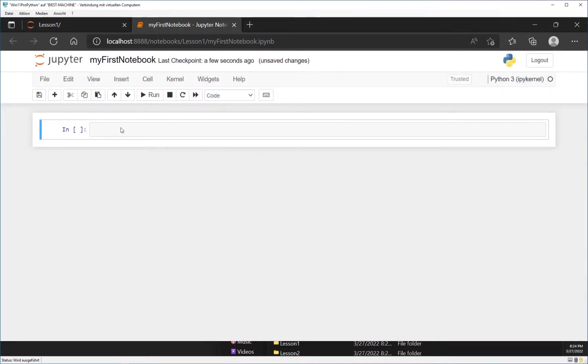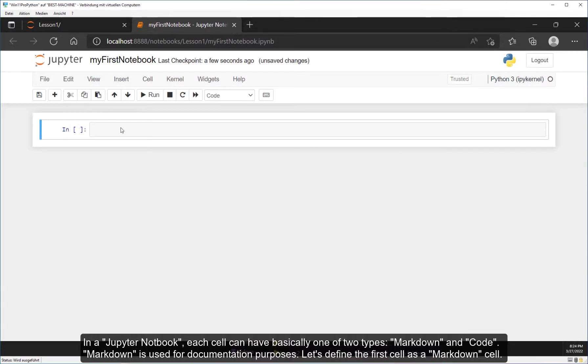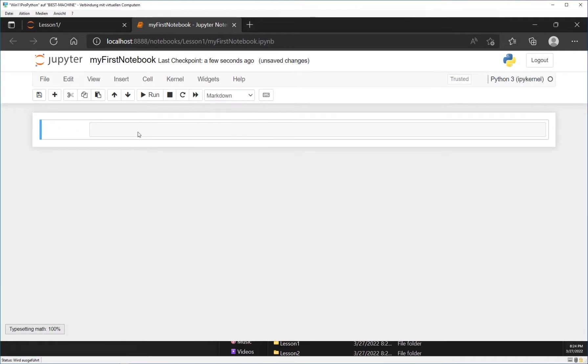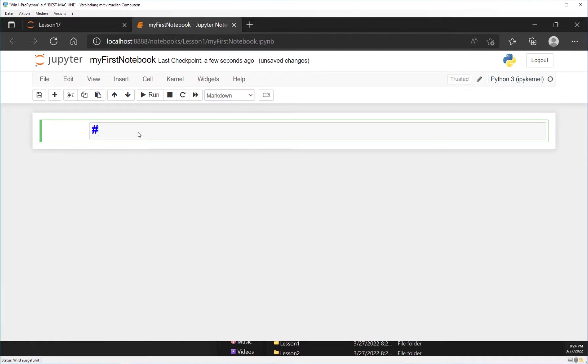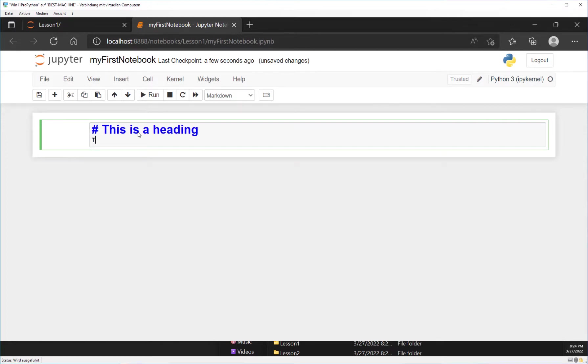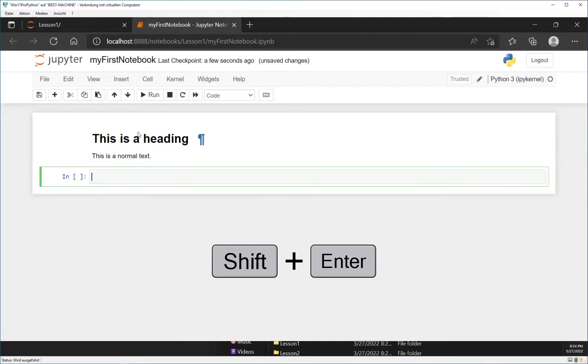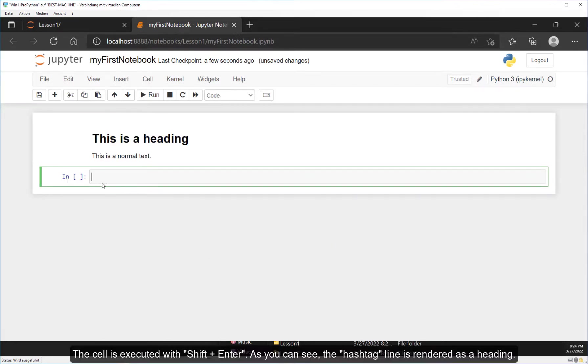In a Jupyter Notebook, each cell can have basically one of two types: markdown and code. Markdown is used for documentation purposes. Let's define the first cell as a markdown cell. Then type hashtag, followed by a text of your choice as seen in the video. Below the hashtag line you can add additional text which will be rendered as normal text. The cell is executed with Shift plus Enter. As you can see, the hashtag line is rendered as a heading.